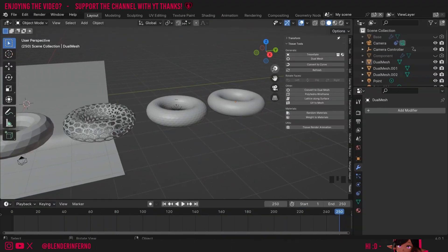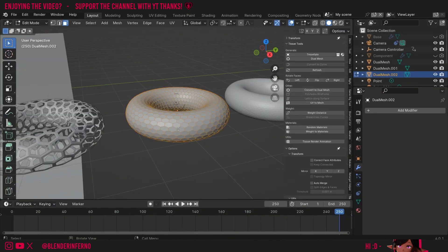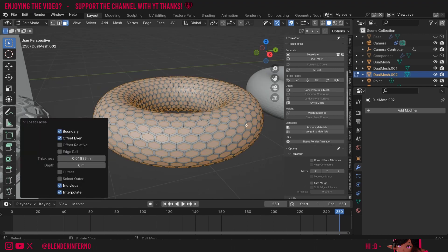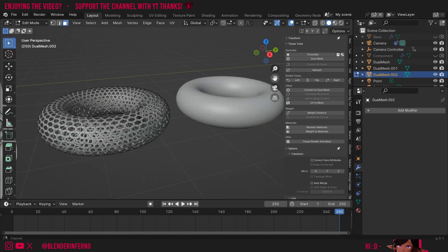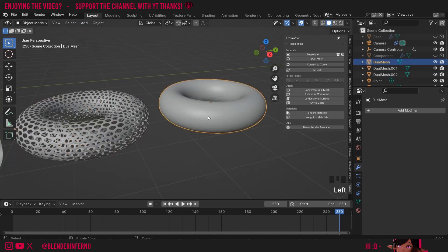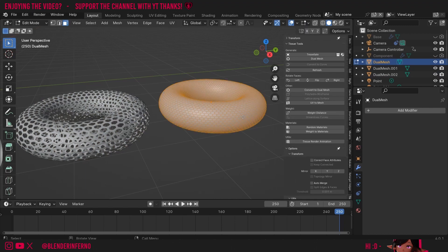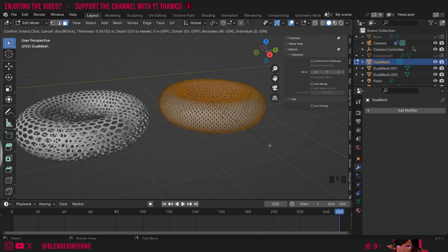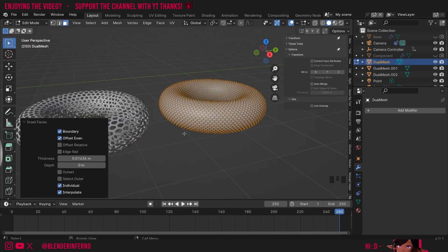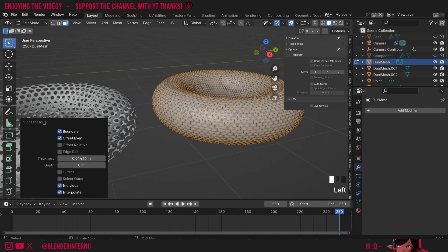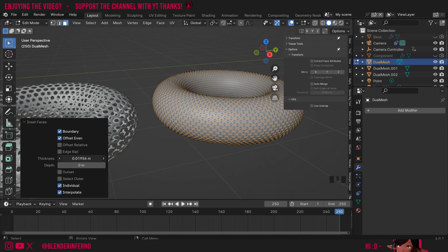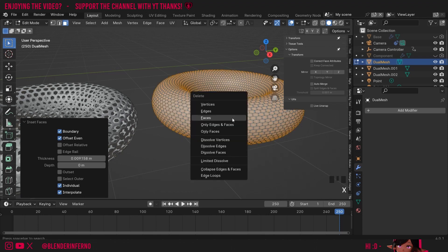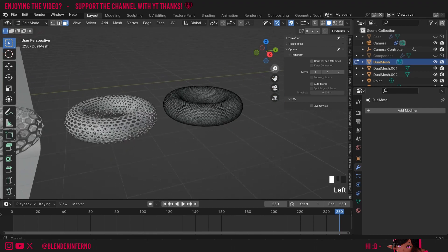Now add holes to the remaining two toruses. Left click the second one, Tab into Edit Mode, A to select all, press 3 for Face Select mode, then I to inset. Once happy with the thickness, press X and choose Faces. Do the same for the last one: Tab, A to select all, 3 for Face Select, I to inset. If you can't get the right thickness you can adjust it in the menu. Hold Shift and left click to adjust thickness at a slower pace. Once happy, press X and choose Faces.